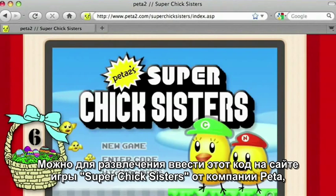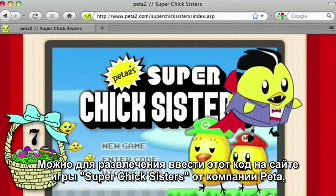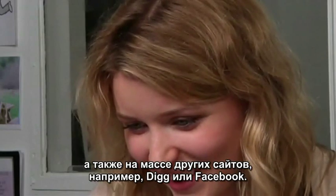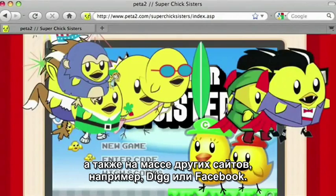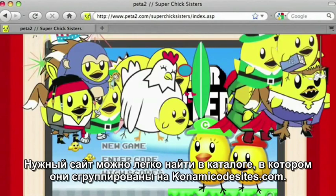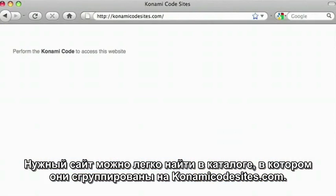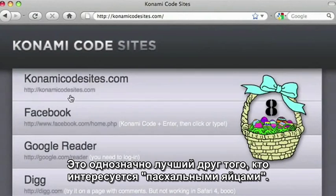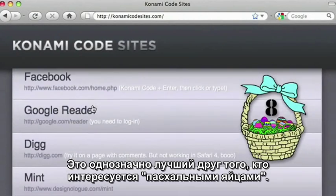You can also have some fun with the code on the page for Peter's Superchick Sisters game, as well as lots of other sites, like Facebook and Digg — many of them conveniently listed at KonamiCodeSites.com. Truly an Easter egg hunter's best friend.